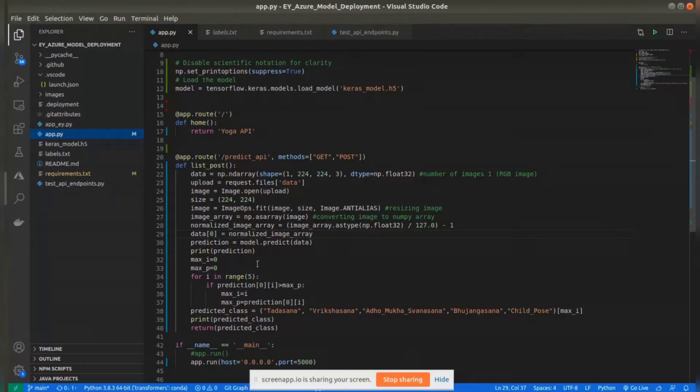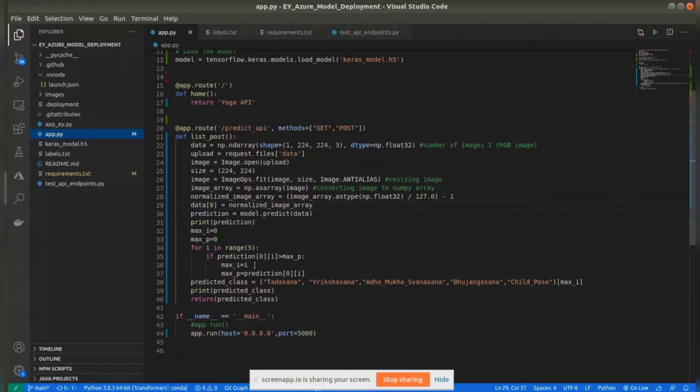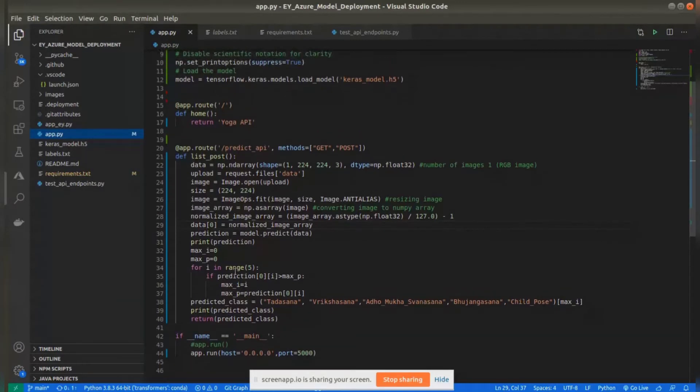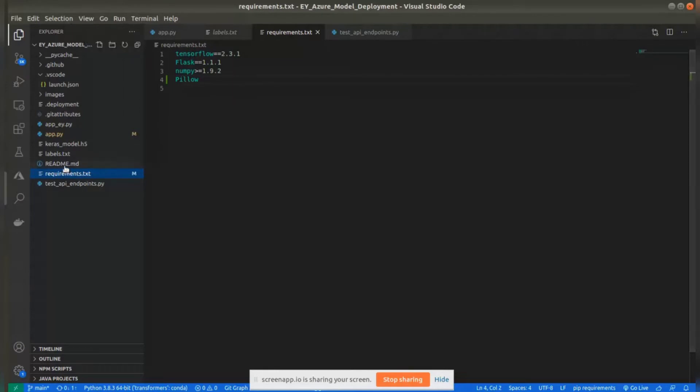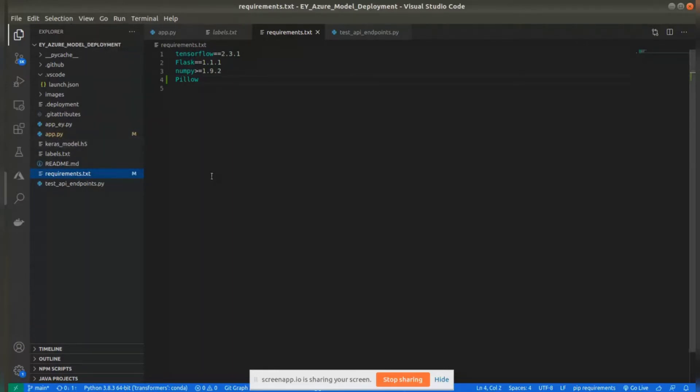It gets a prediction using the model and then returns the class with the maximum probability. That's it. It's running on port 5000. This is the requirements.txt file which has the requirements.